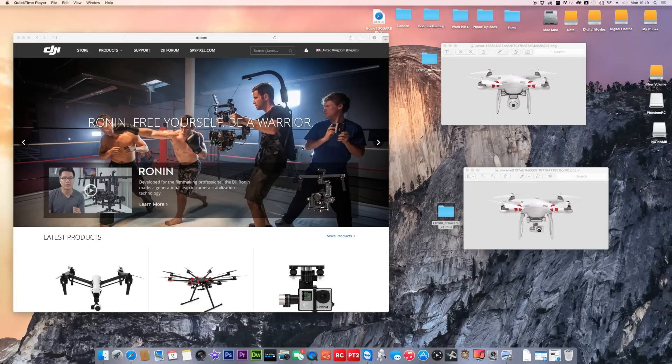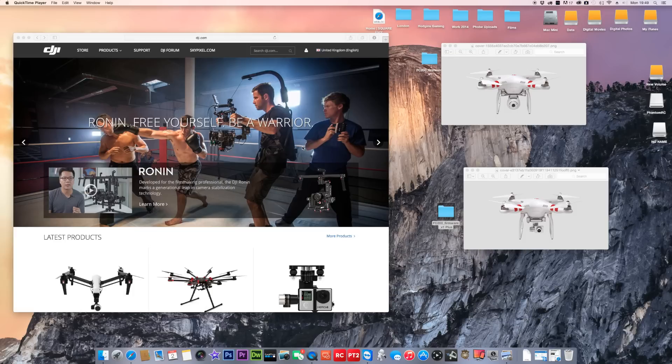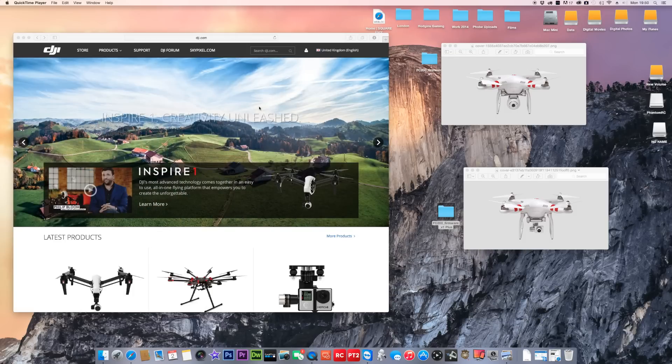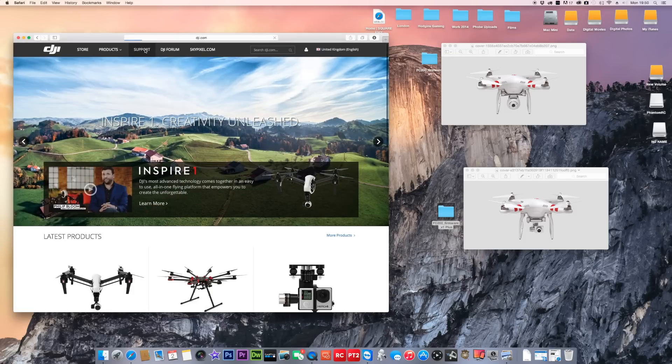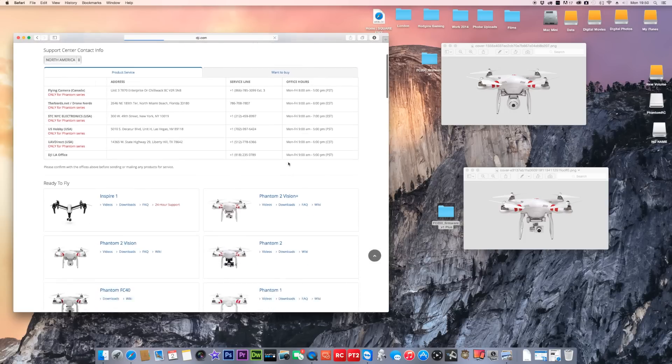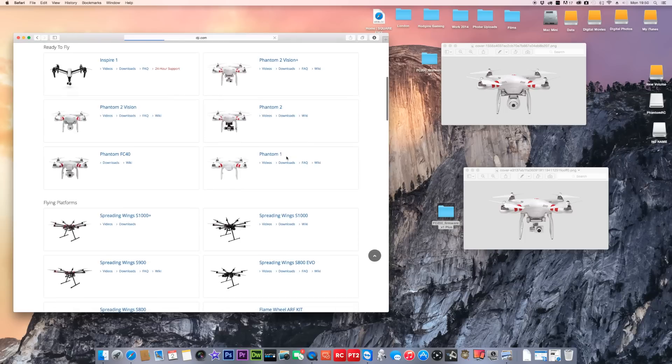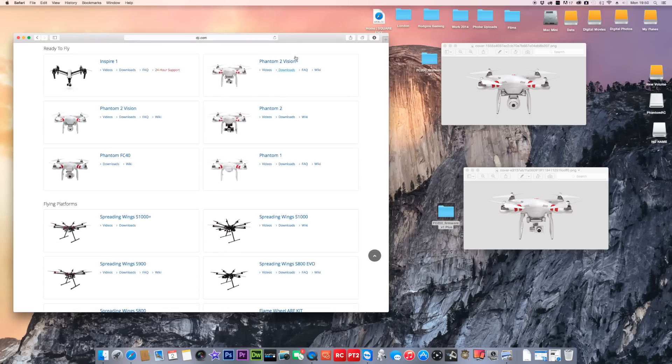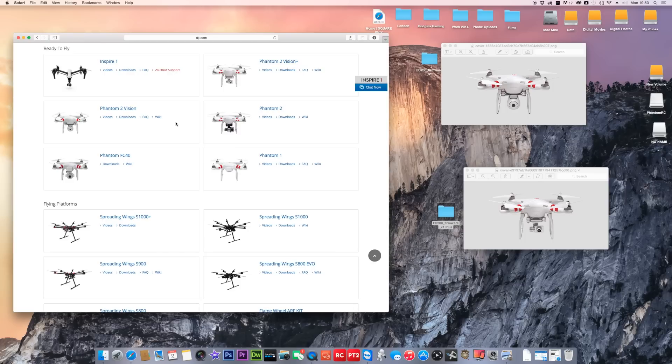There is a slight difference, so you've got to be careful. First of all, let's go to DJI's website, go to DJI.com, go to support. You've got the Vision 2 Plus and the Vision 2, sorry, Phantom 2 Vision and the Phantom 2 Vision Plus.